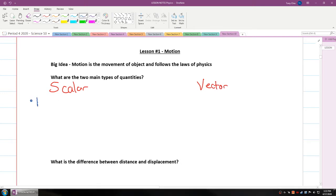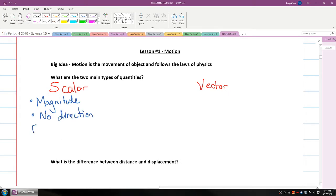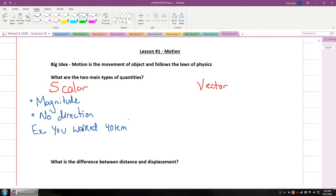A scalar quantity is one that just has a value — it has a magnitude, but no direction. That means direction doesn't matter. An example of this would be if you walked 40 kilometers, because you could walk in a circle for 40 straight kilometers. That's what we call a scalar quantity.